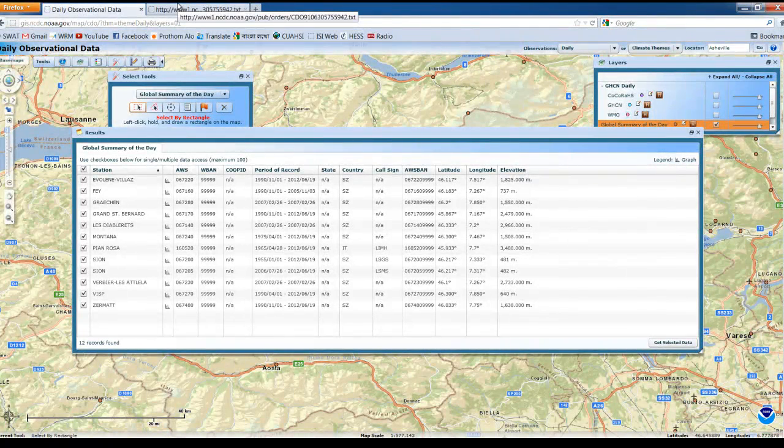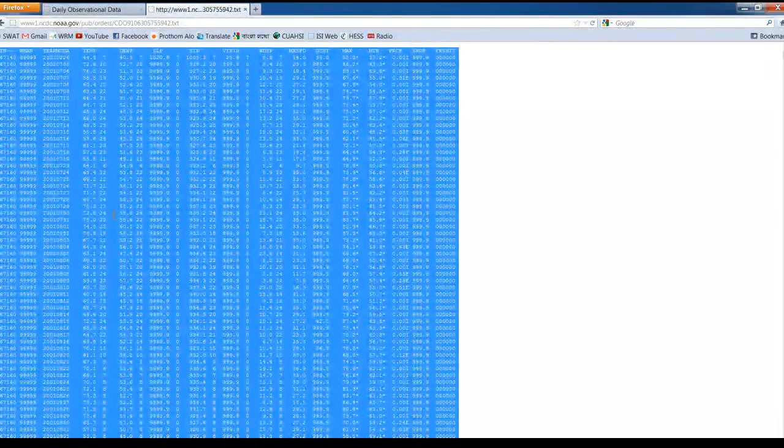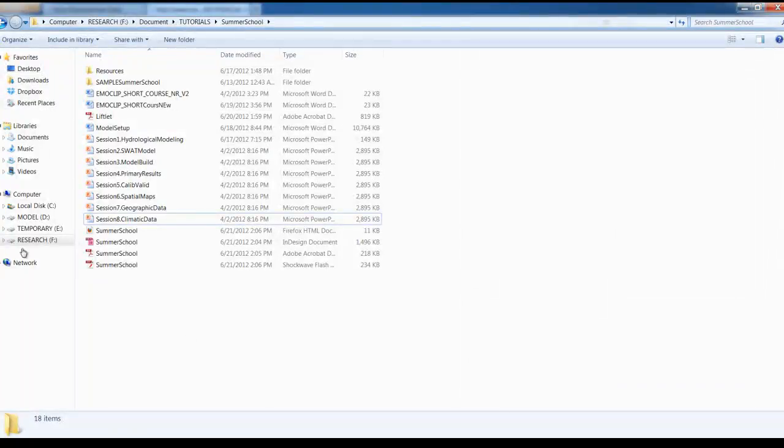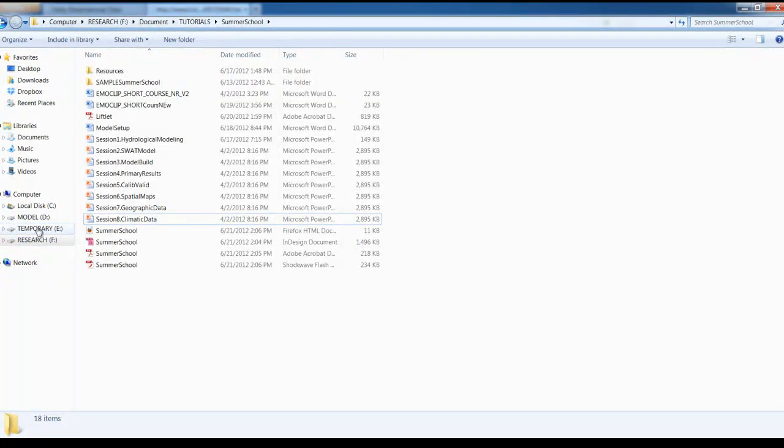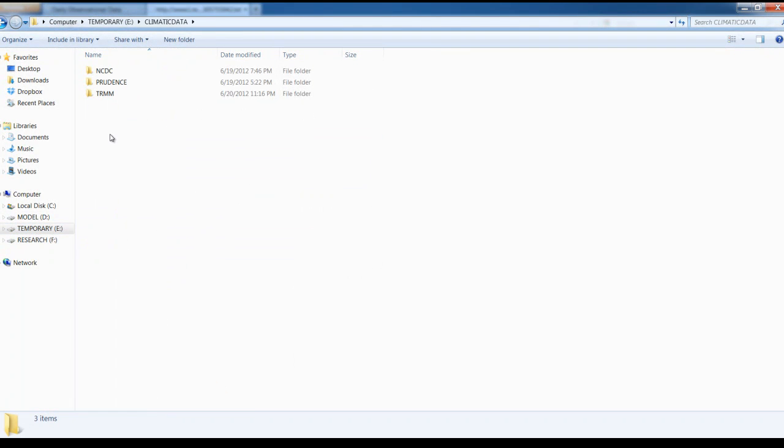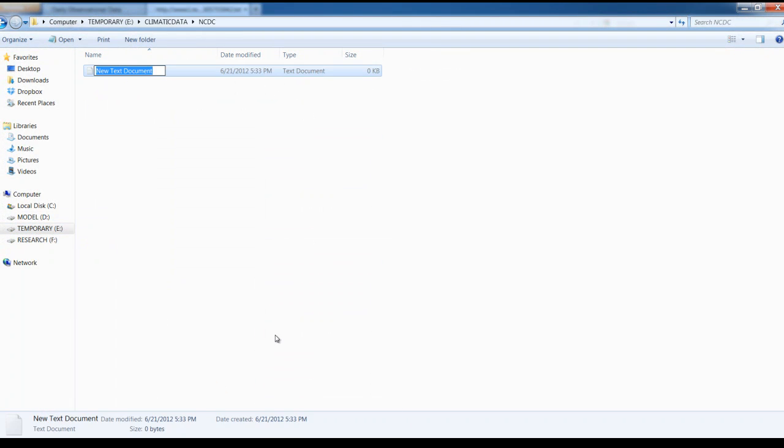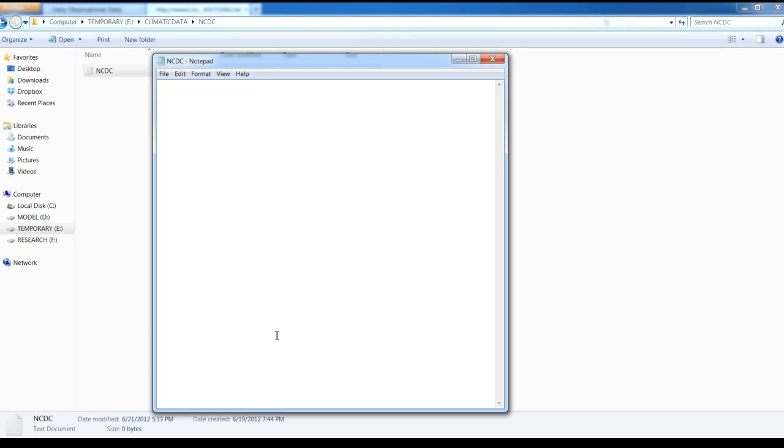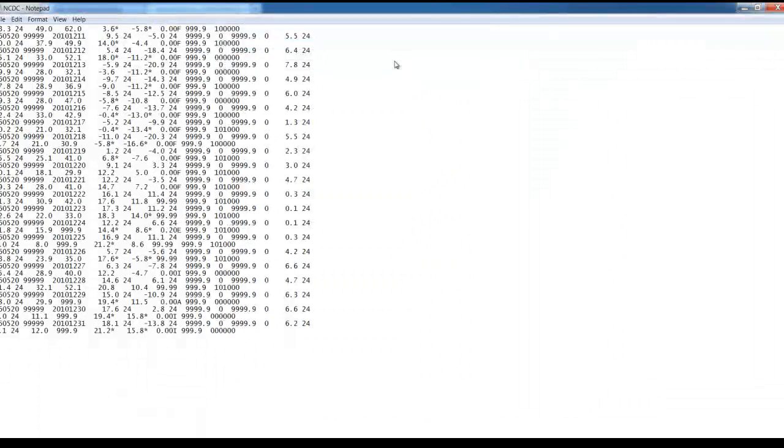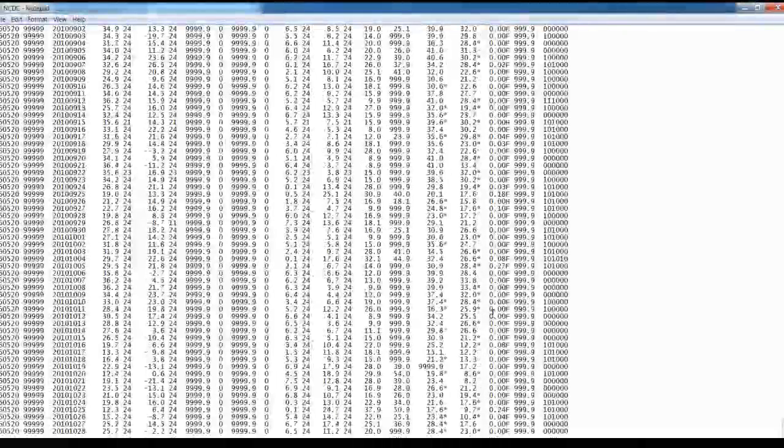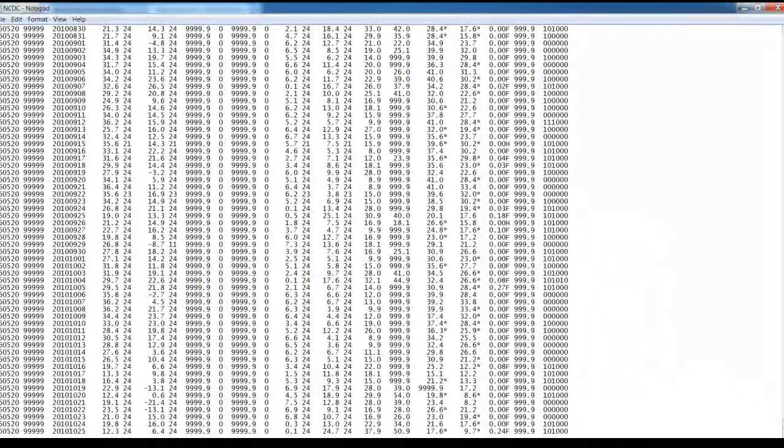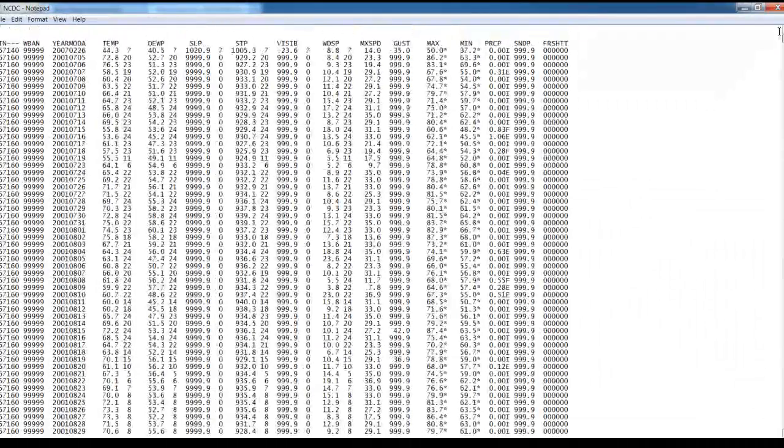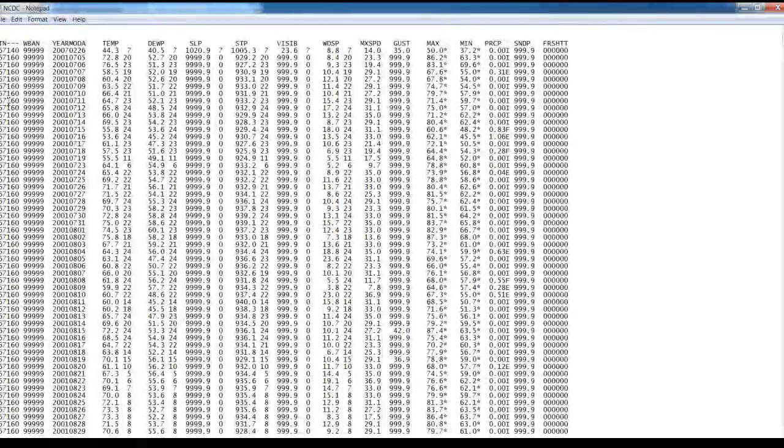So we can have a quick look of the stations over there, the station IDs, and then we copy all those - control A - and then we paste it somewhere in the NCDC folder with a new text file. So these are the data from NCDC website to my computer.